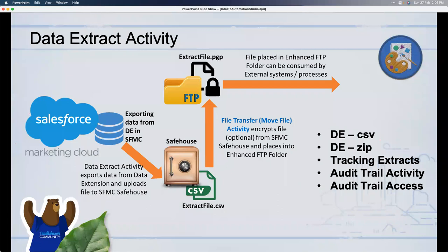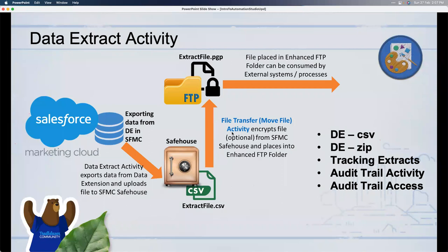Tracking extracts are very common — they let you pull email performance data like sends, opens, unsubscribes, and other metrics. You can pull rolling data and get it as actual zip files with multiple CSVs. There's also an audit trail extract, useful for admins to check for any fraudulent activities. Once the data is in Safe House, you use File Transfer's 'Move File from Safe House' to push it to an FTP or external folder.